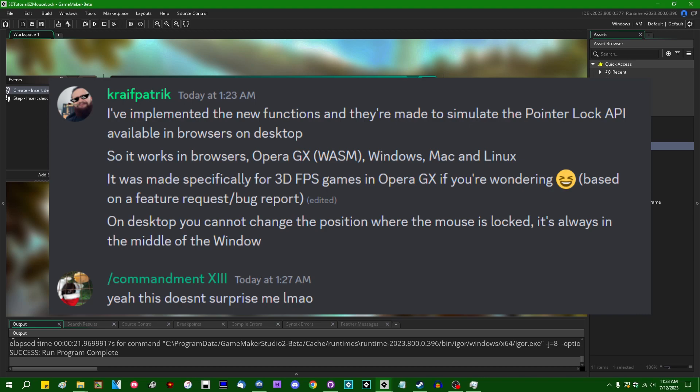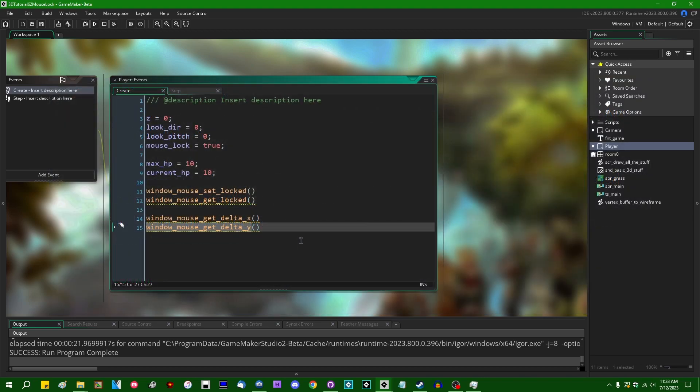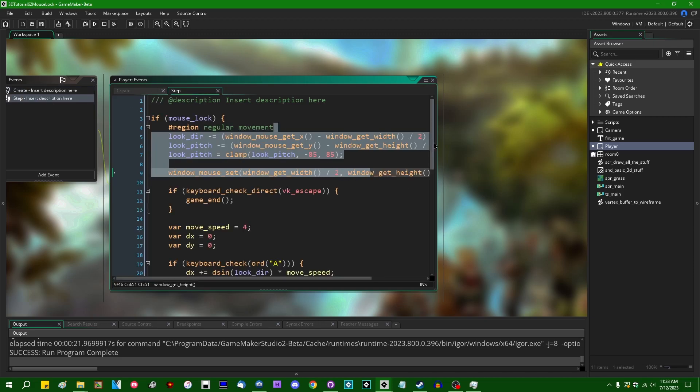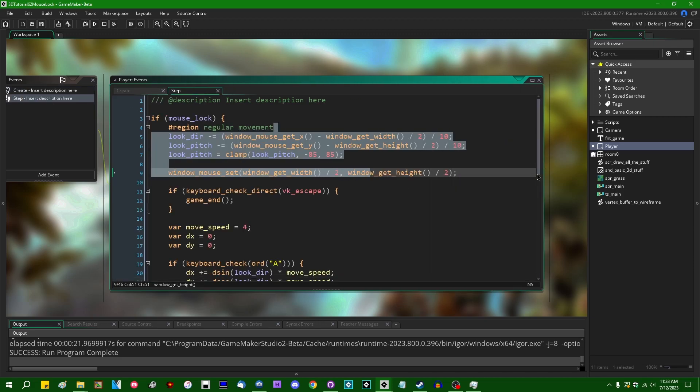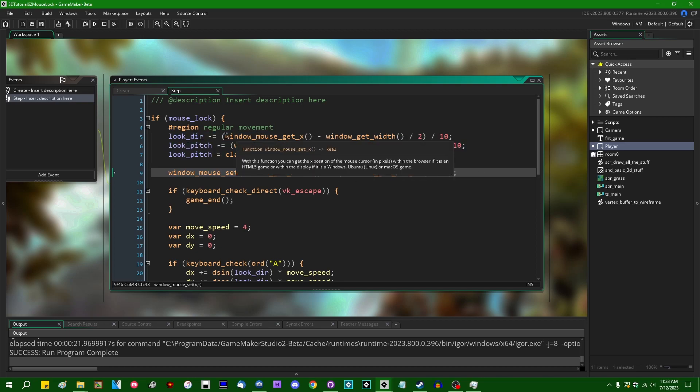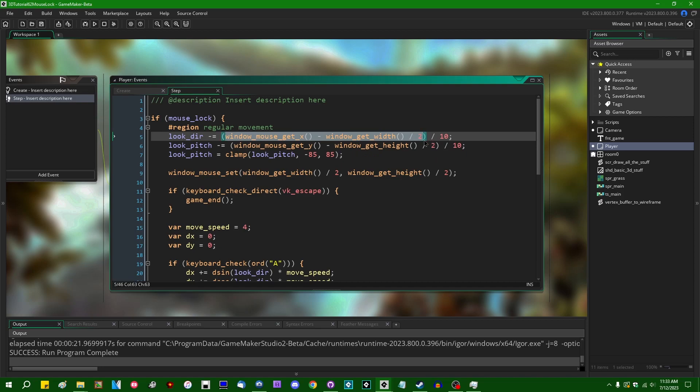And window mouse get delta x, window mouse get delta y, if you ever heard the word delta in math and physics terms before, you probably know what that is. That is just going to return how far the mouse has moved per frame. And if you lock the mouse to the center of the screen, you can use that to basically do this calculation without once again having to manually figure out how far the mouse has moved from the center of the screen.